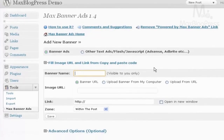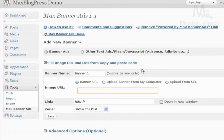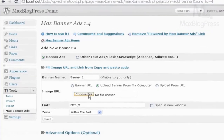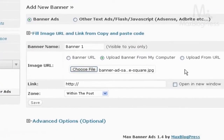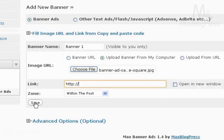I will need to name my banner — call it, for example, Banner 1. Then you can either enter the banner URL if it's already online somewhere, or you can upload from your computer or from a URL. I will upload from my computer. Choose File. And then if you want to link it, I can insert a link here, and then click Save.